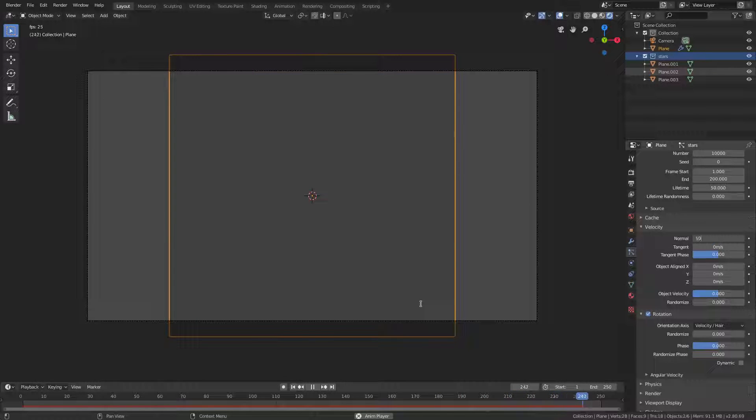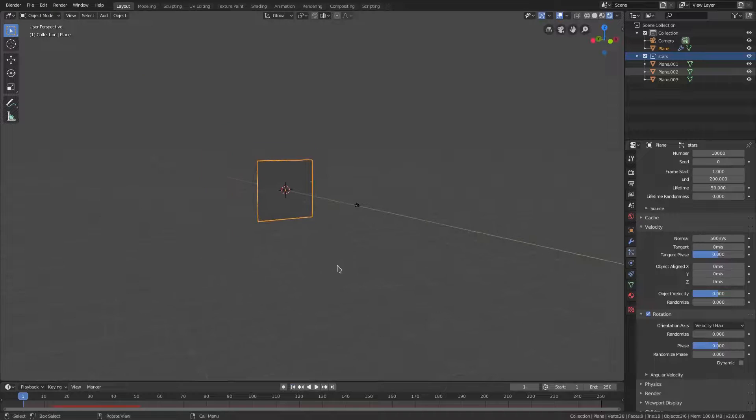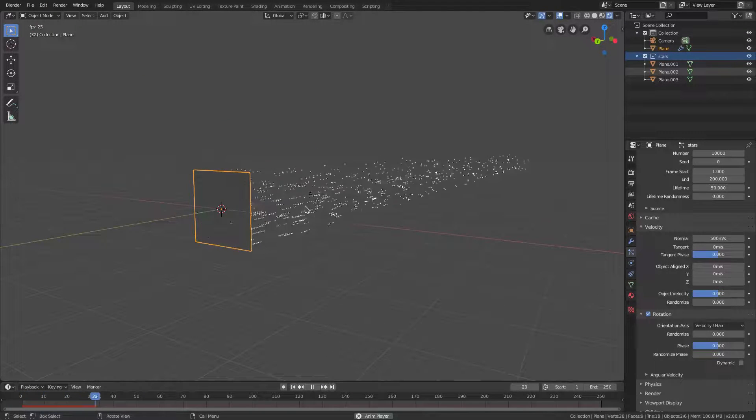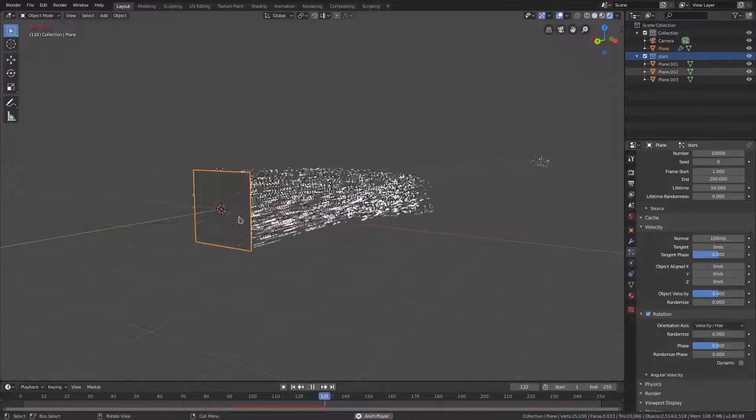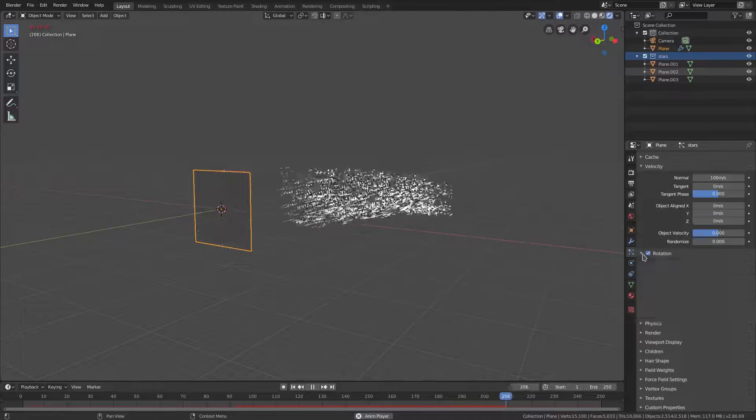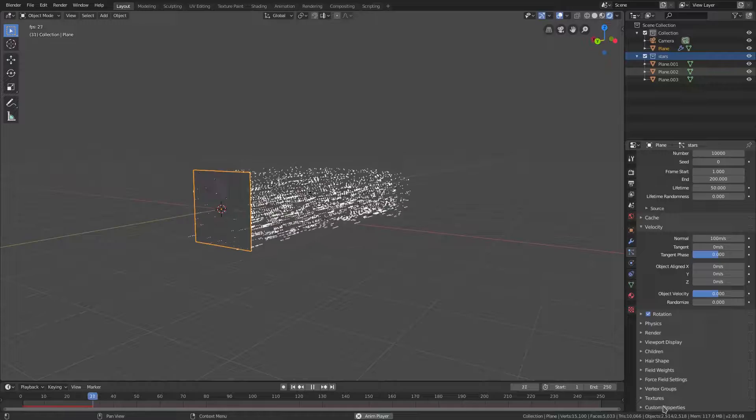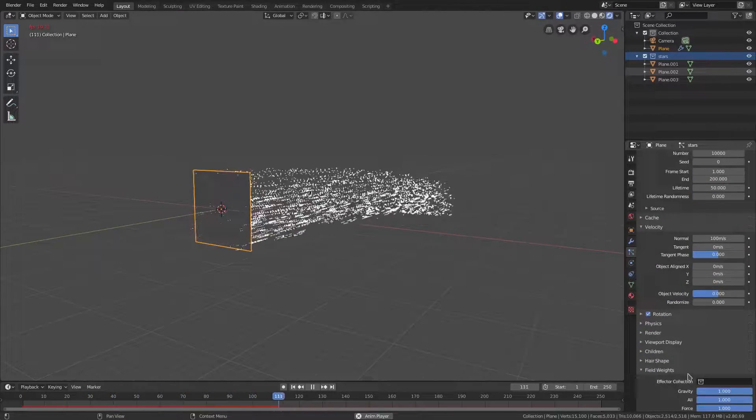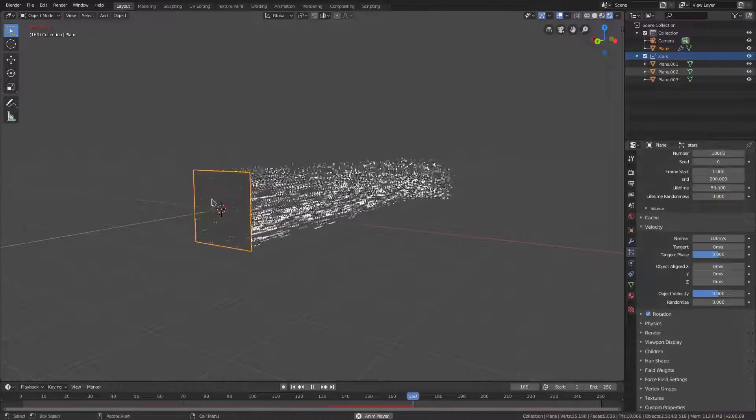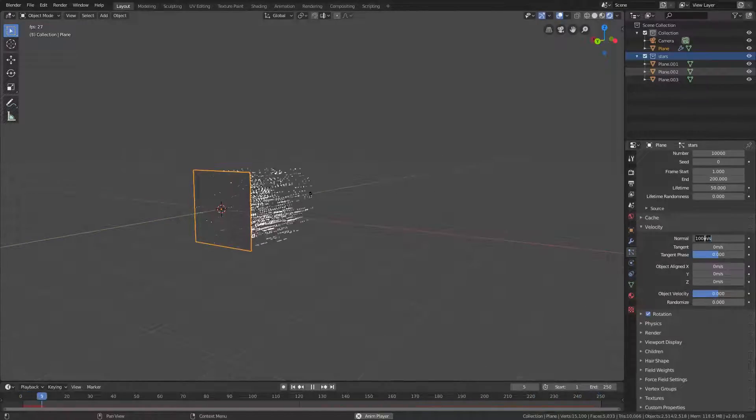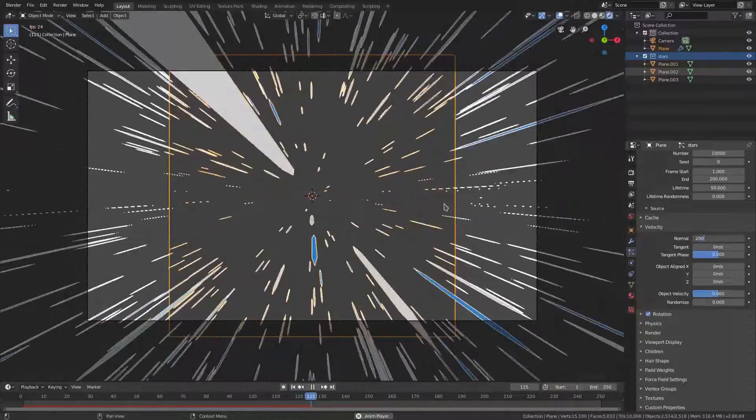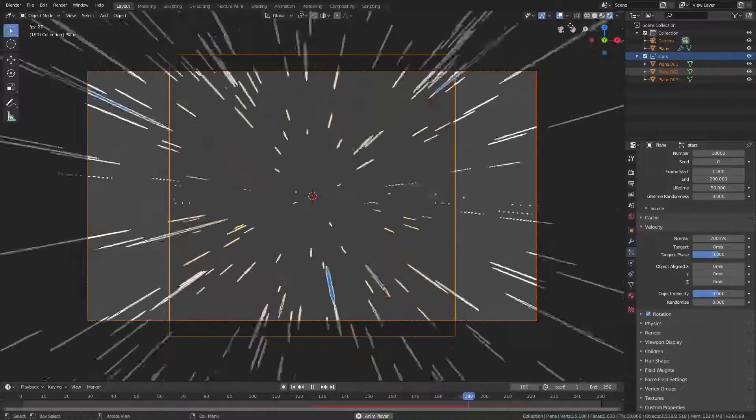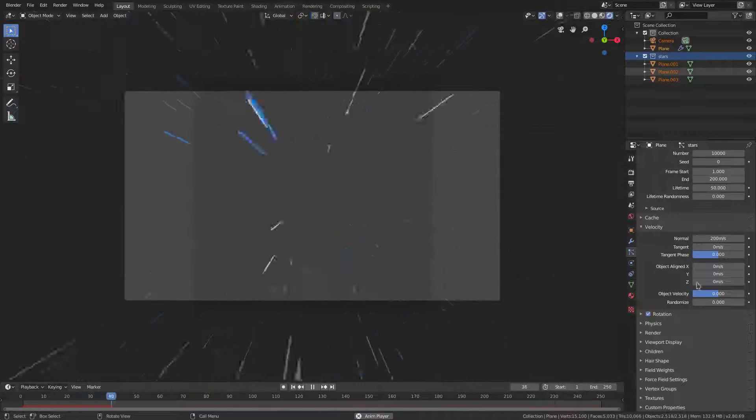If I play this, they're kind of arcing downwards, and that's because we still got gravity on these things. Go down to Field Weights and turn Gravity all the way down to zero. Now they just shoot straight out like a bullet. The Normal is too low now, so let's turn it to maybe 200.